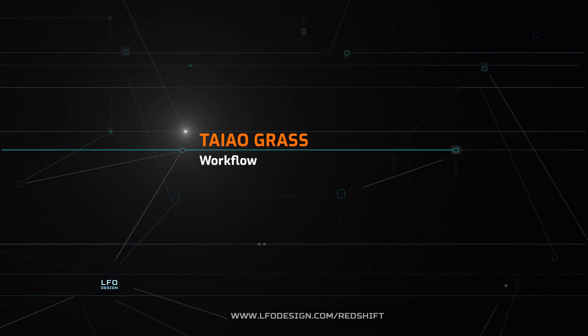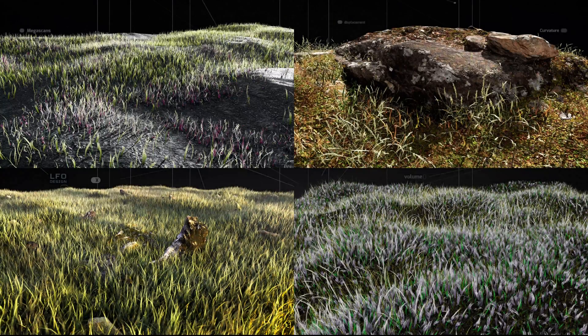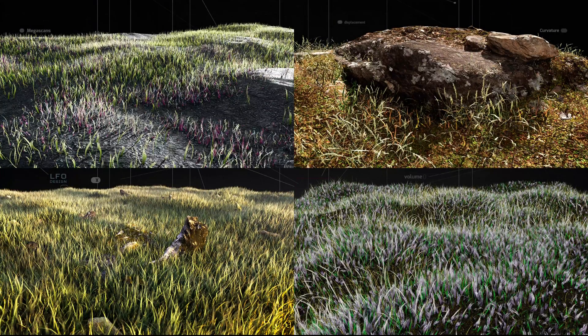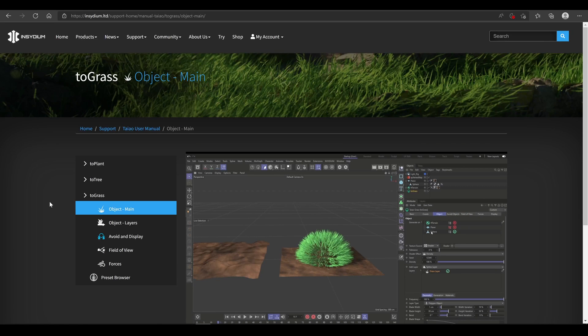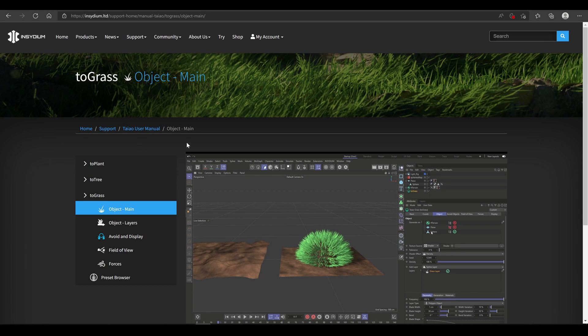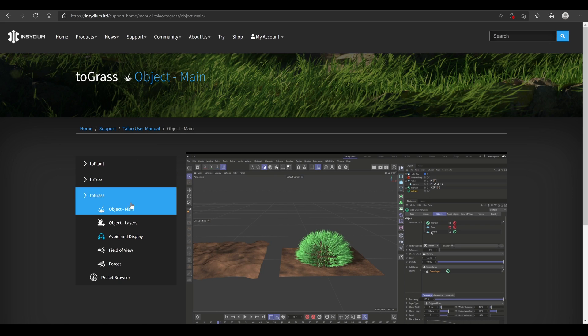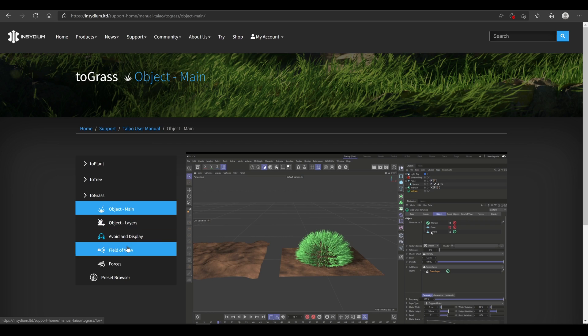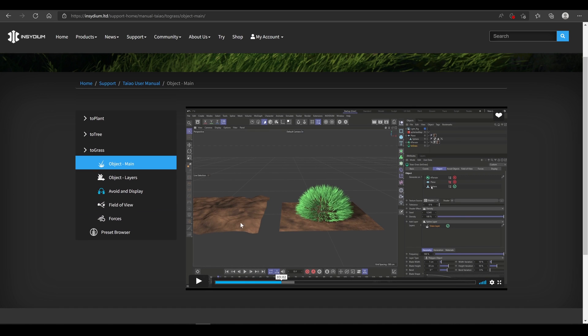In this chapter, we will have a look at the TeoGrass tool. Before you start watching this chapter, be sure that you've seen Insidium's Teo video tutorials, where all TeoGrass sections, basic workflow, technicalities, and parameters are explained in detail. So it doesn't make sense to explain it again, and I can show you my workflow with this tool instead.